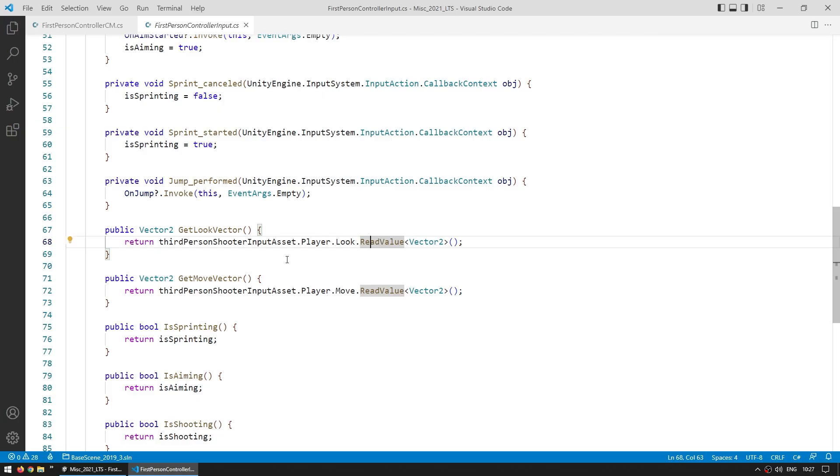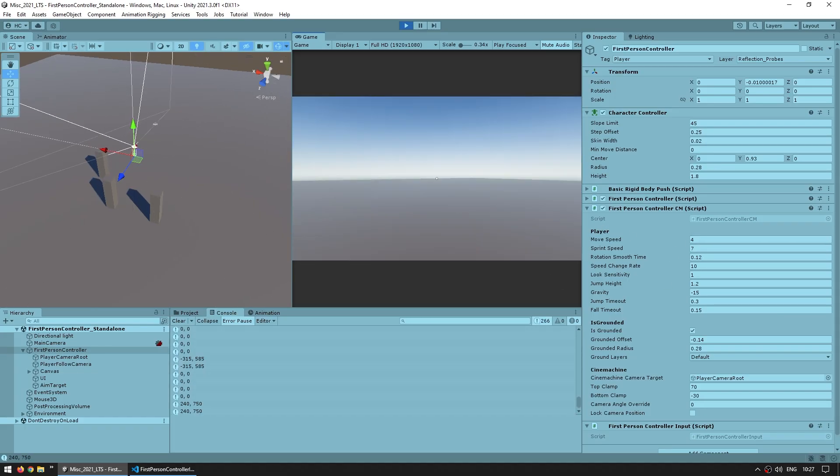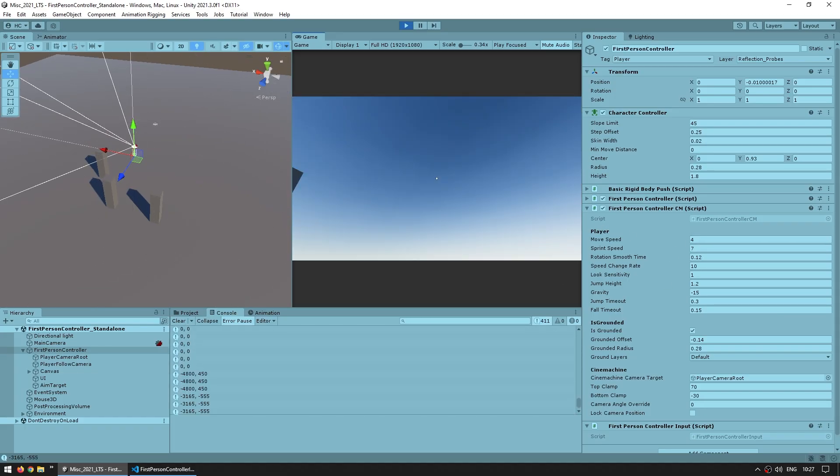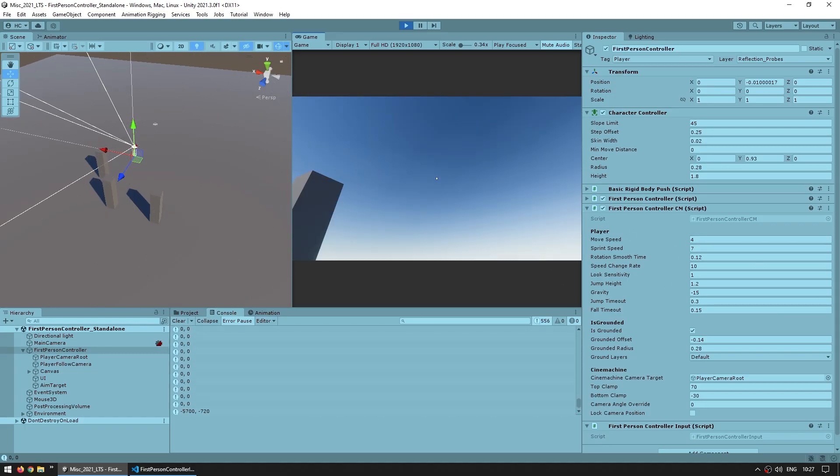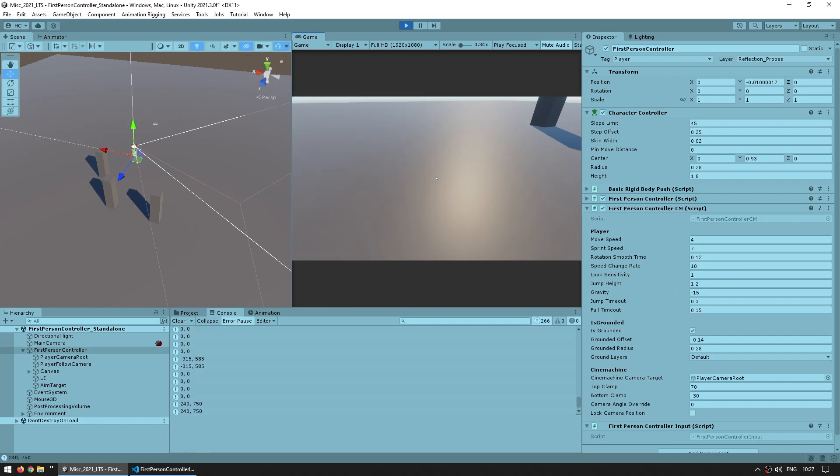and calling read value to read both the movement and the mouse value. And importantly, this one is being called on every update. If I add a debug.log, we can see that even though I'm constantly moving the mouse, sometimes it still returns 0, 0.